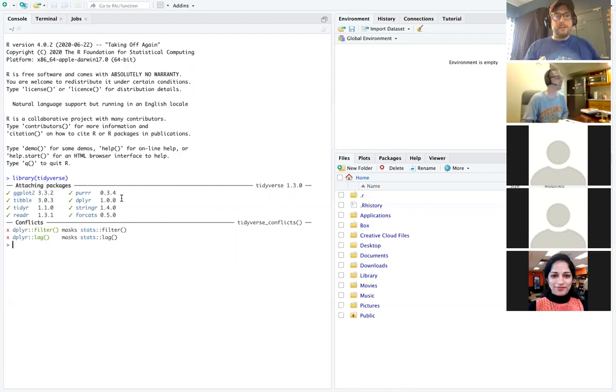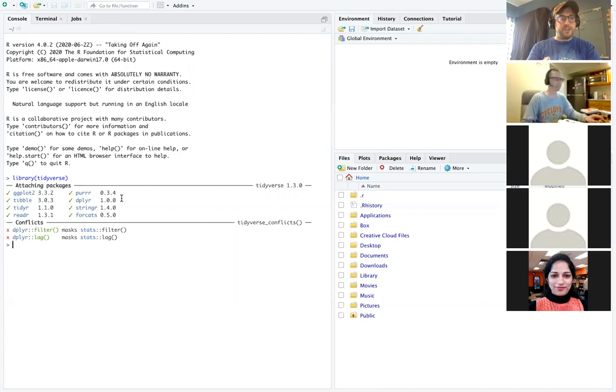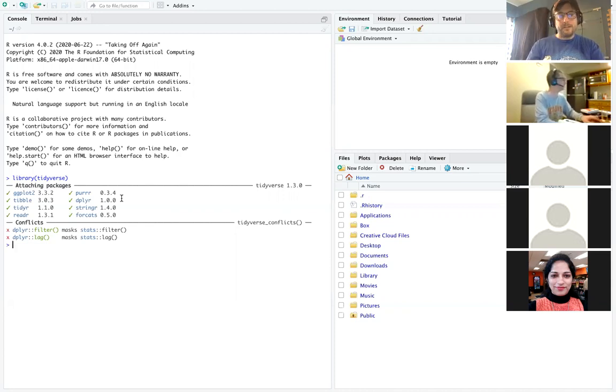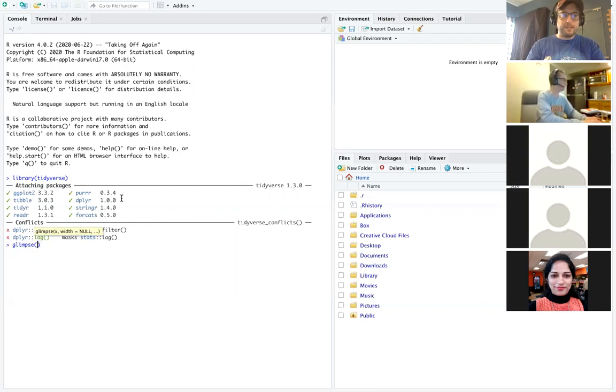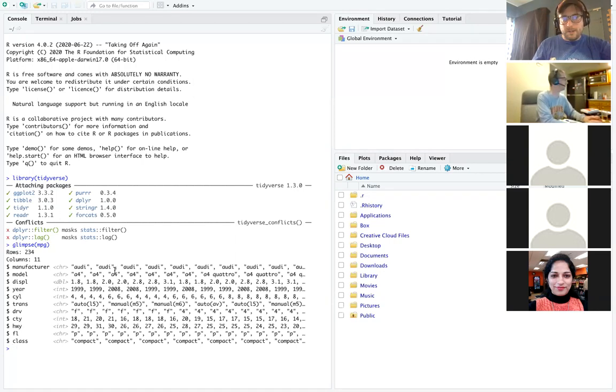So those are some super helpful packages. But I'm going to go ahead and just show you something that you can do with your data to get a really quick look at it once you've loaded it in. So we're just going to use the mpg data set that's within ggplot to do this. So I'm going to type glimpse, parentheses mpg, and hopefully you're able to see what's there very well.